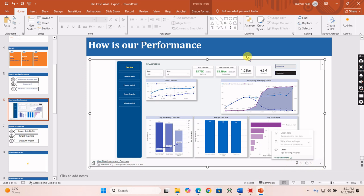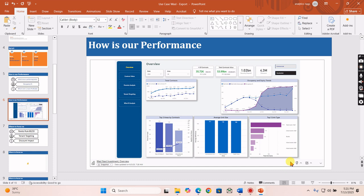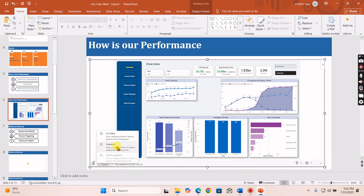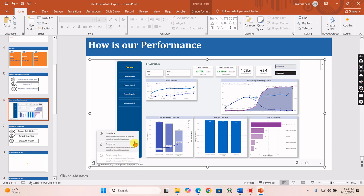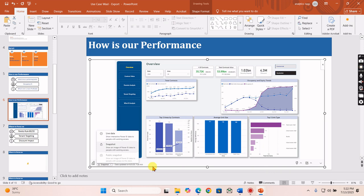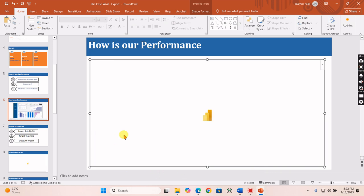And that is a minor difference. I think Snapshot shows an image of Power BI data to people with existing access, meaning like existing access in the sense whatever access they get in the Power BI. In the public snapshot, they don't need to have access to the Power BI, but they will see the image. I hope that is the difference, but I prefer those who want to use this feature.